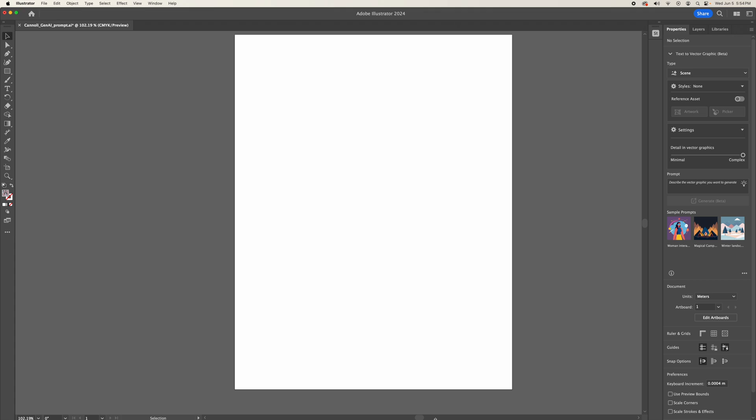Hi everyone. I want to do a live demo on the generative AI features in Adobe Illustrator. We will start with the text to vector feature and then move to the generative recolor. I am using Adobe Illustrator 2024, and here is the text to vector graphic panel.